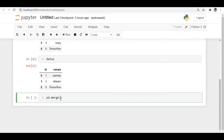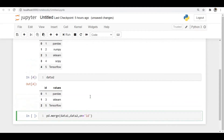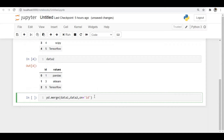Now let's merge the two DataFrames. I'm using pd.merge with data1 and data2 as the left and right arguments, and on='id' since 'id' is common to both DataFrames. Note the difference from the join operation: in join, the 'on' keyword only considers the column in the left DataFrame, but in merge, the column specified in 'on' must be present in both DataFrames.